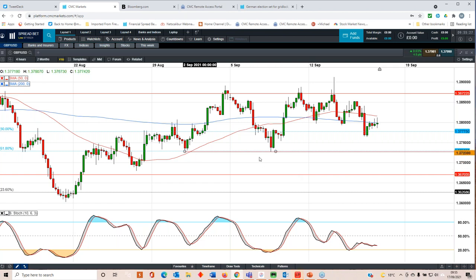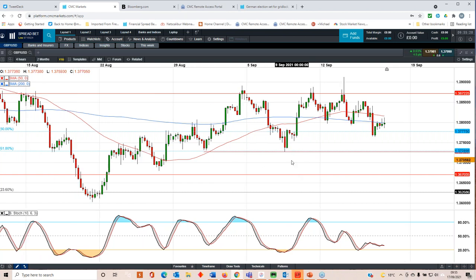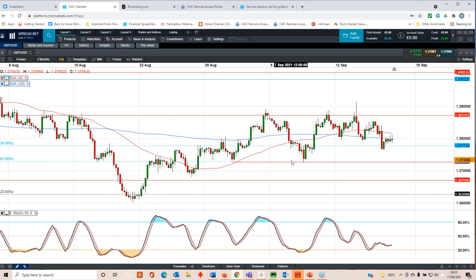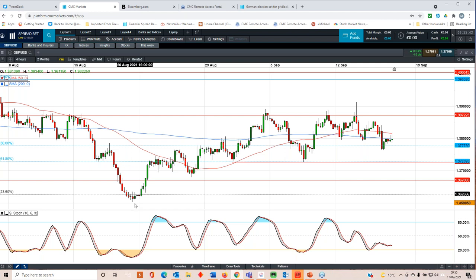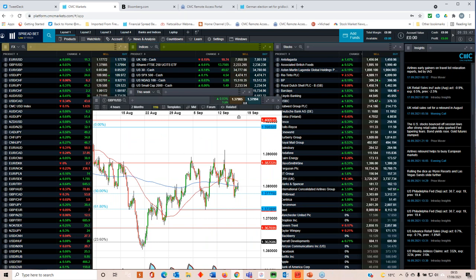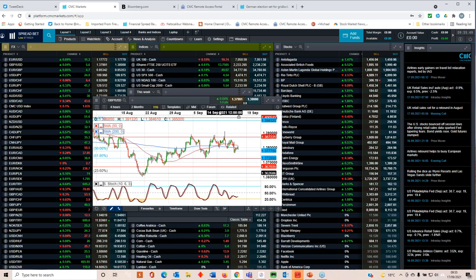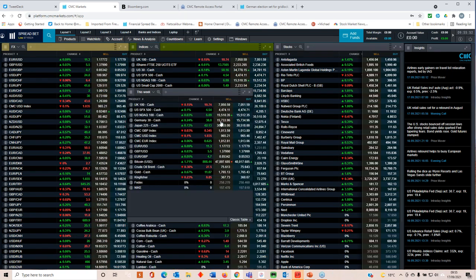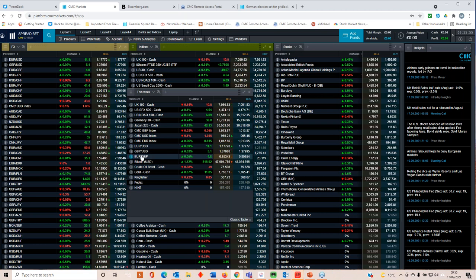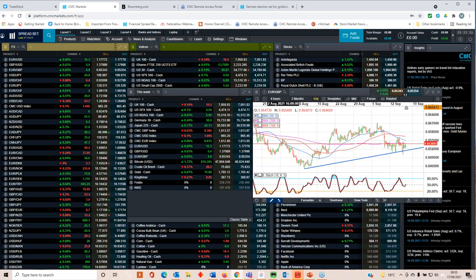I think if we break below 137.20, then you could certainly make the case for further sterling declines back to around 136.20, 136.10, which was the lows back in August. And that wouldn't be really as a consequence of sterling weakness per se, but more dollar strength, because I still think that on the basis of it, we could well get a tapering of asset purchases from the Bank of England at the upcoming meeting coming on Thursday.